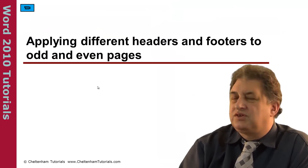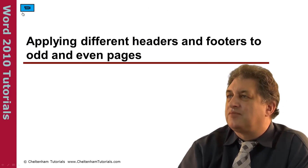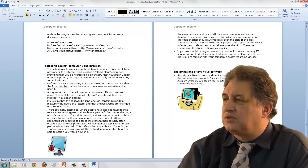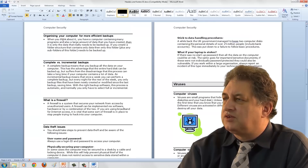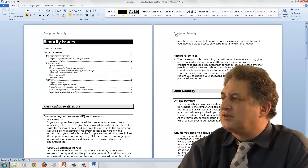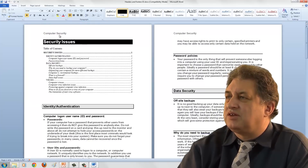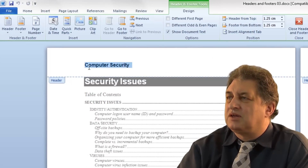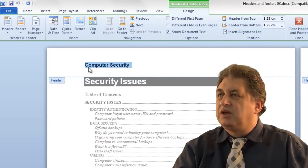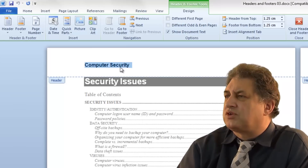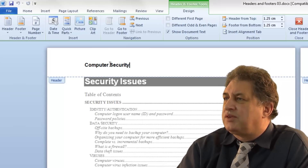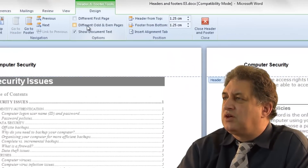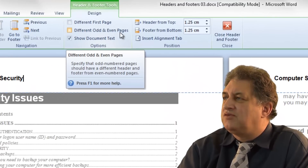Applying different headers and footers to odd and even pages. Here we've got a multi-page document, and in all cases they've got exactly the same header - it just says 'Computer Security'. If I double-click in the header area, I'll select that and copy it to the clipboard with Ctrl-C. At the moment I've got exactly the same header on every single page. One of the options here is 'Different Odd and Even Pages'.